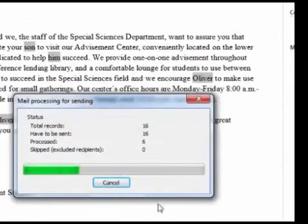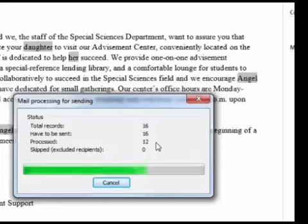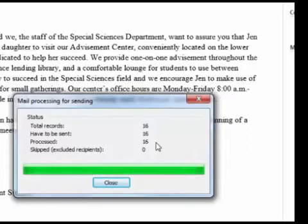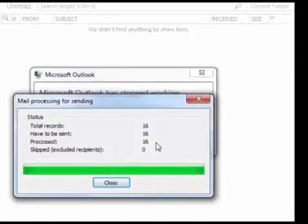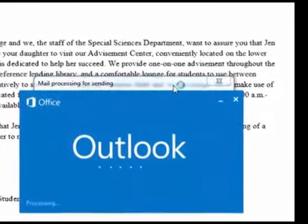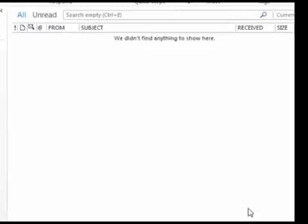We'll see everything is processing and being sent. Depending on your mail server, you might be limited to what types of things you can send, what file formats, and what your sending limit might be. So you might have a sending limit of only 100 emails at one time or so many per day — you need to check with your mail provider for that.